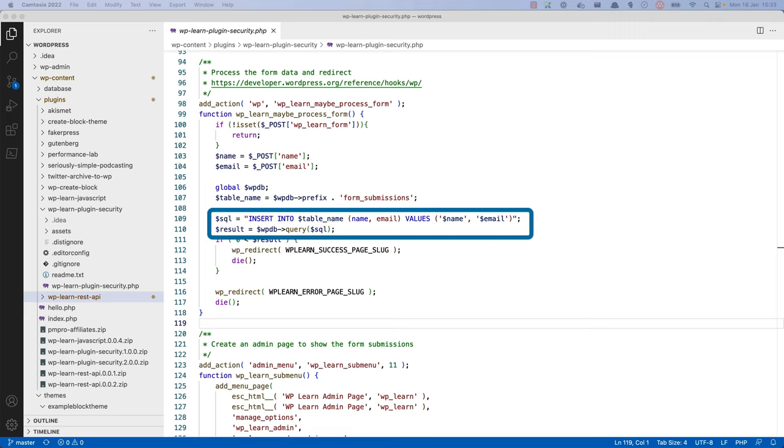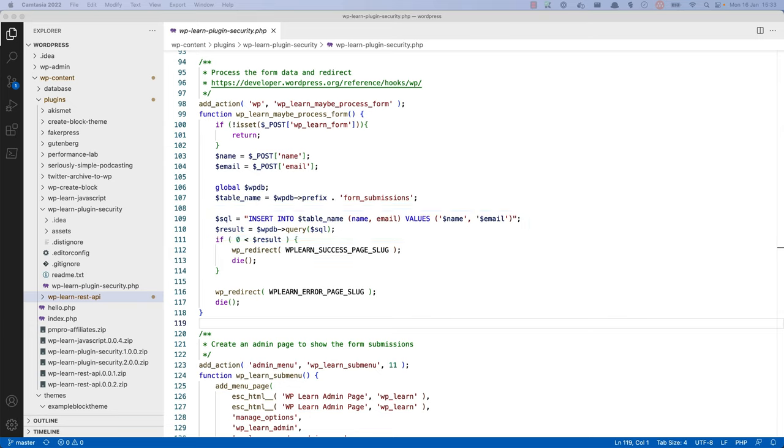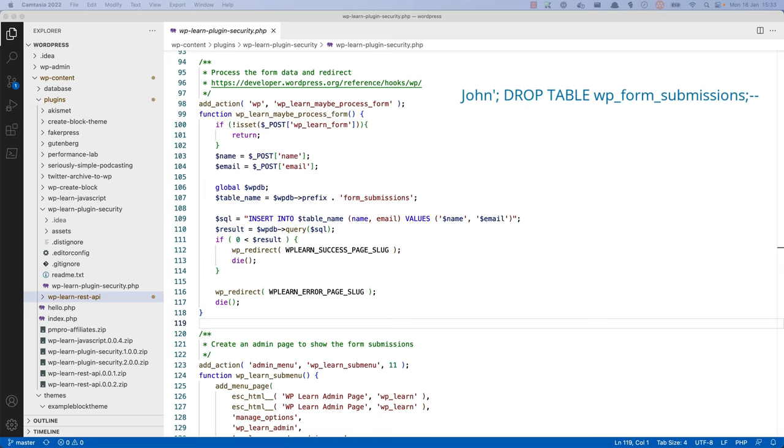As you can see, the data is being saved directly to the database without any sanitization. This means that if a user were to submit a name of John colon drop table form submissions, the SQL insert query would be run, followed by the drop query, and the table would be deleted from the database.